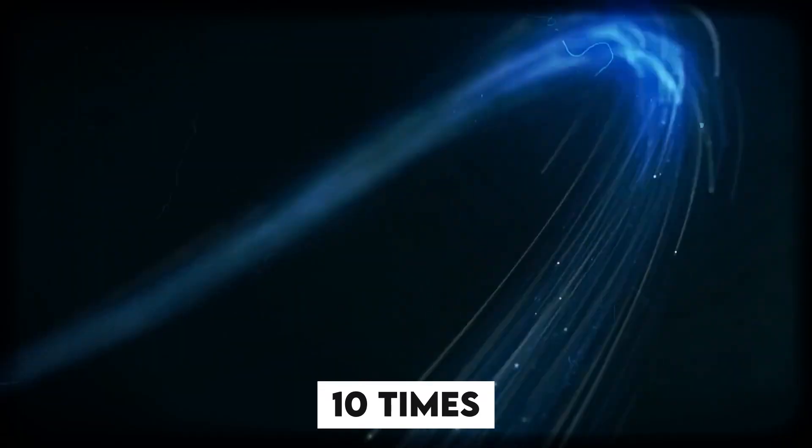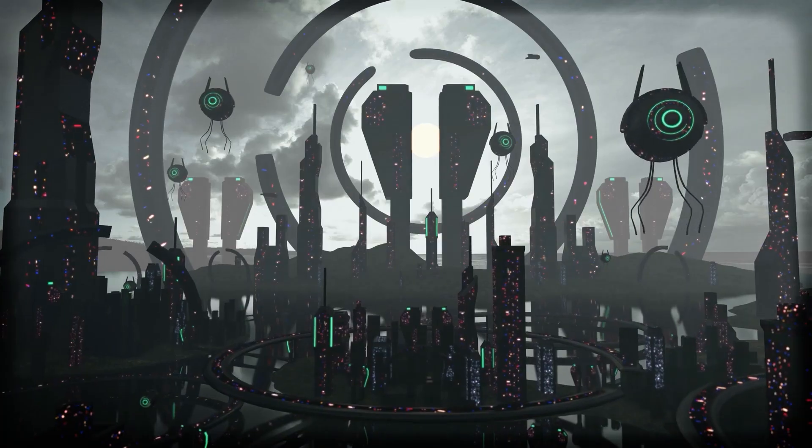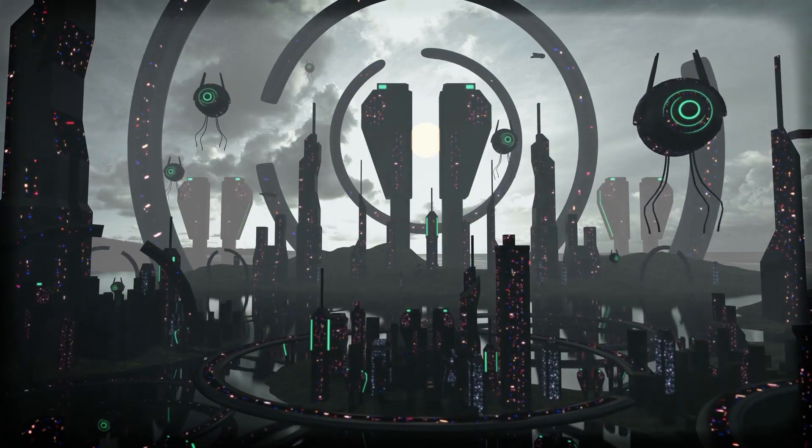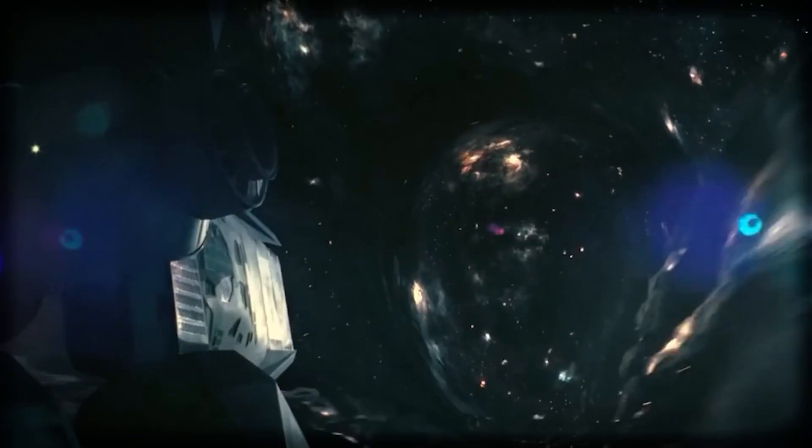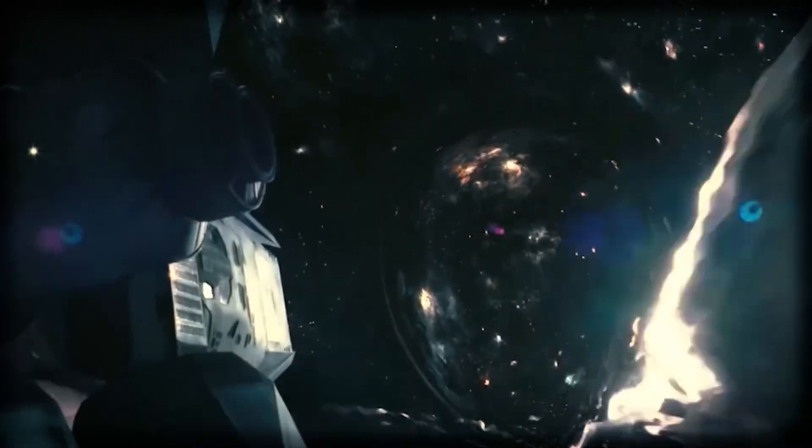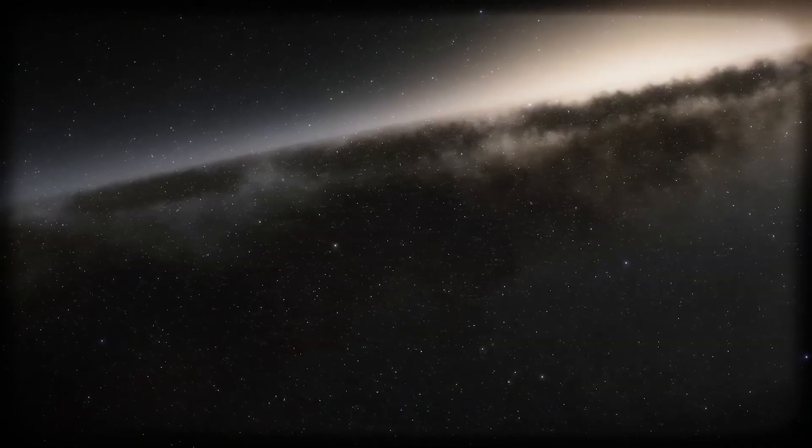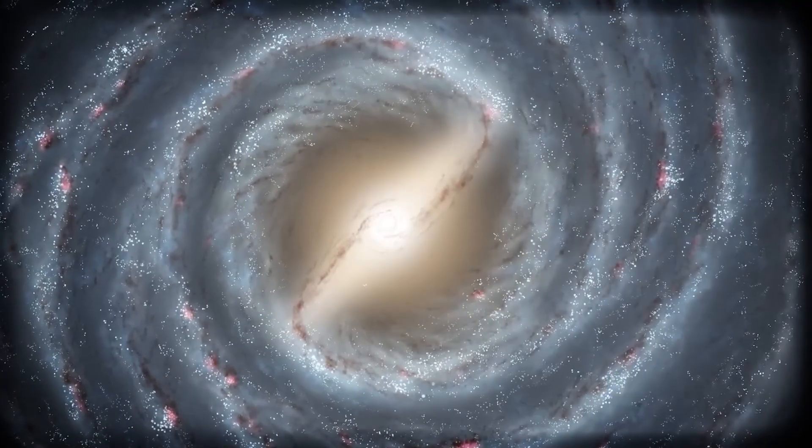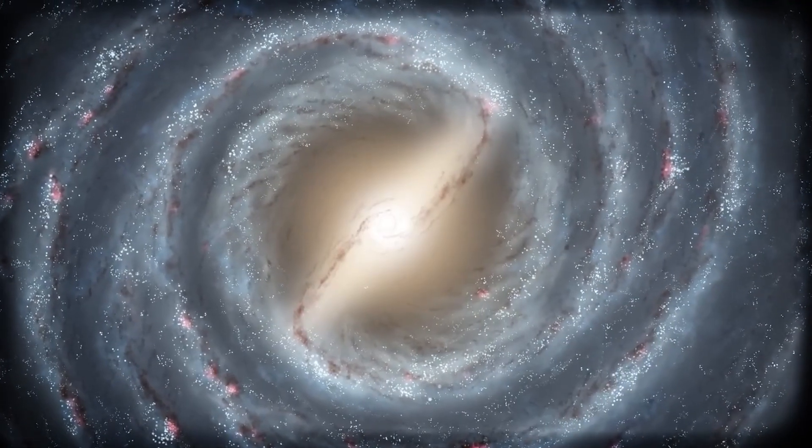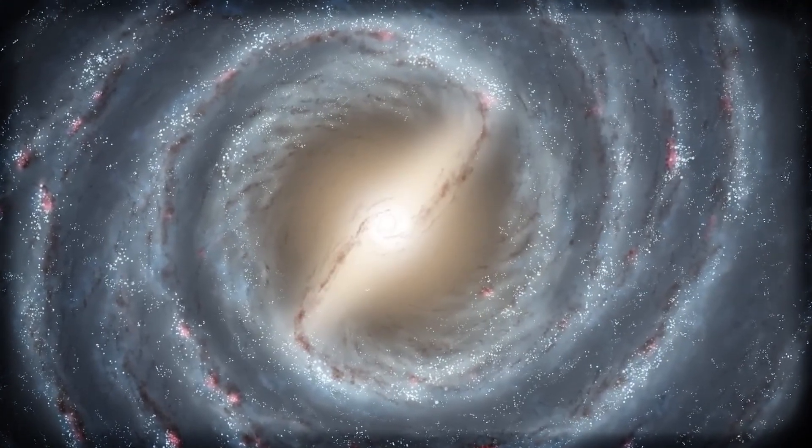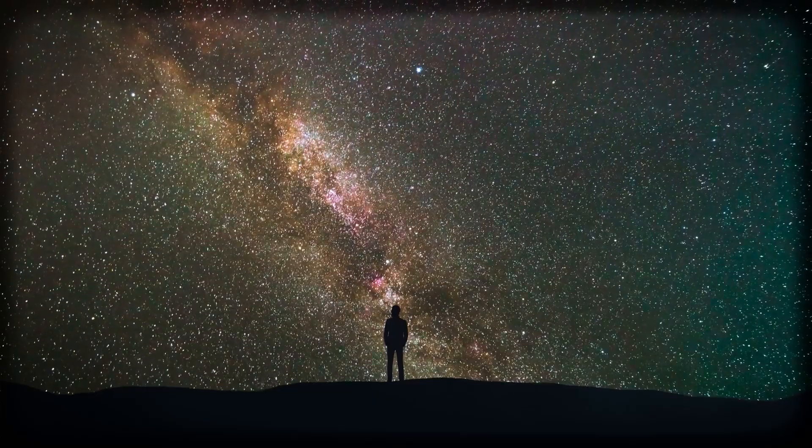What if we could go ten times faster than light? It sounds like pure sci-fi, but science is inching closer to making the impossible possible. So strap in, this journey's about to blow your mind!